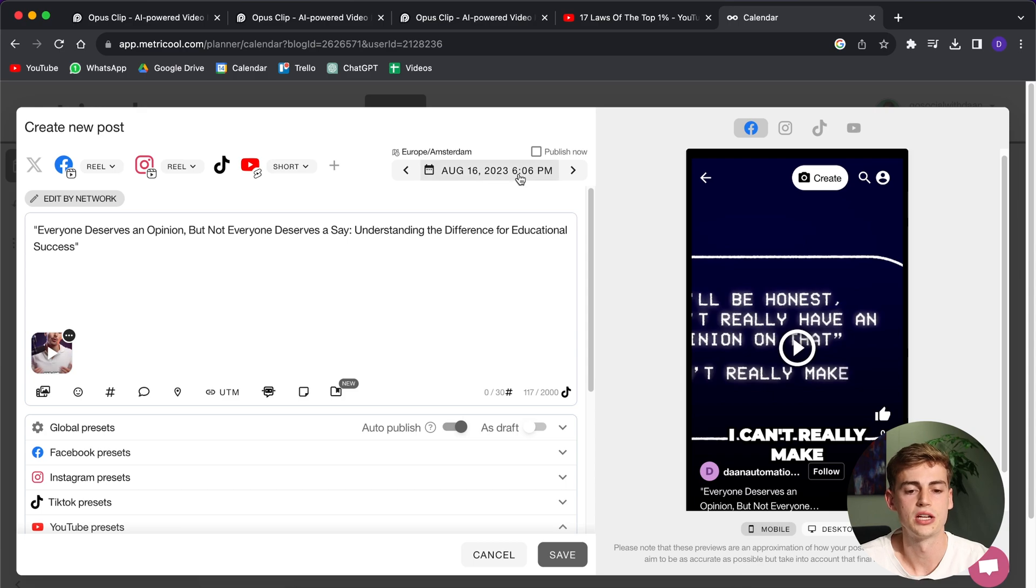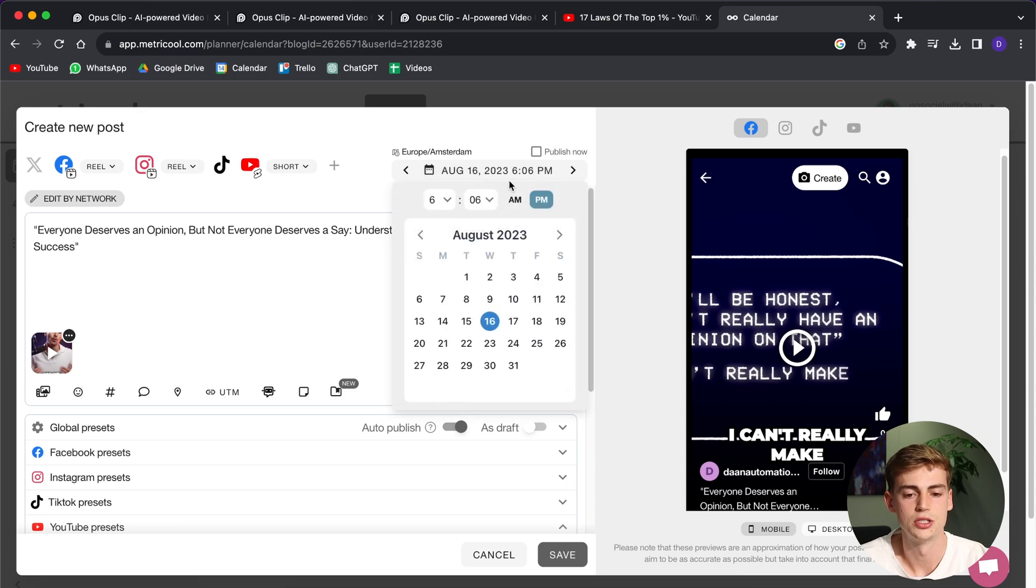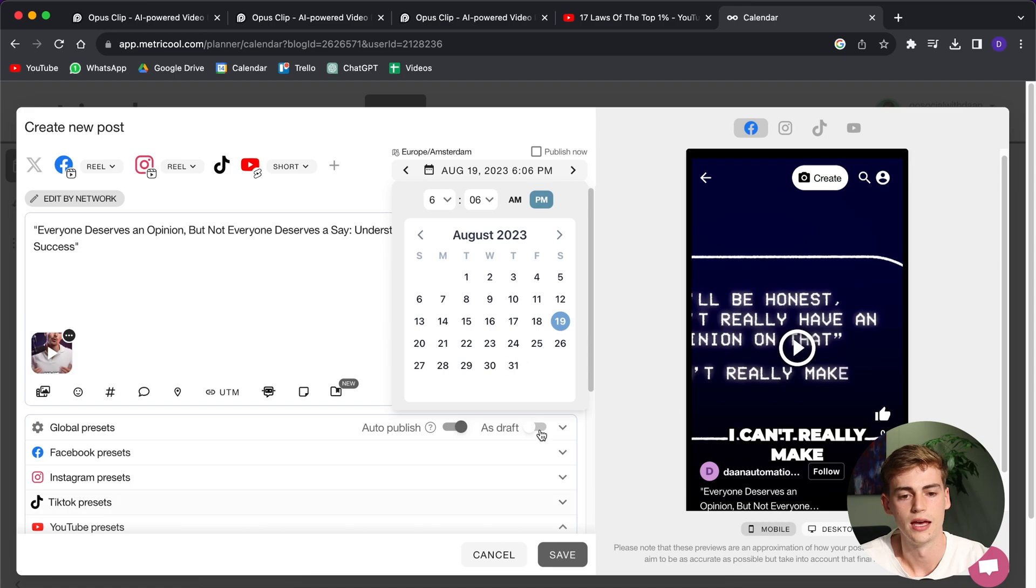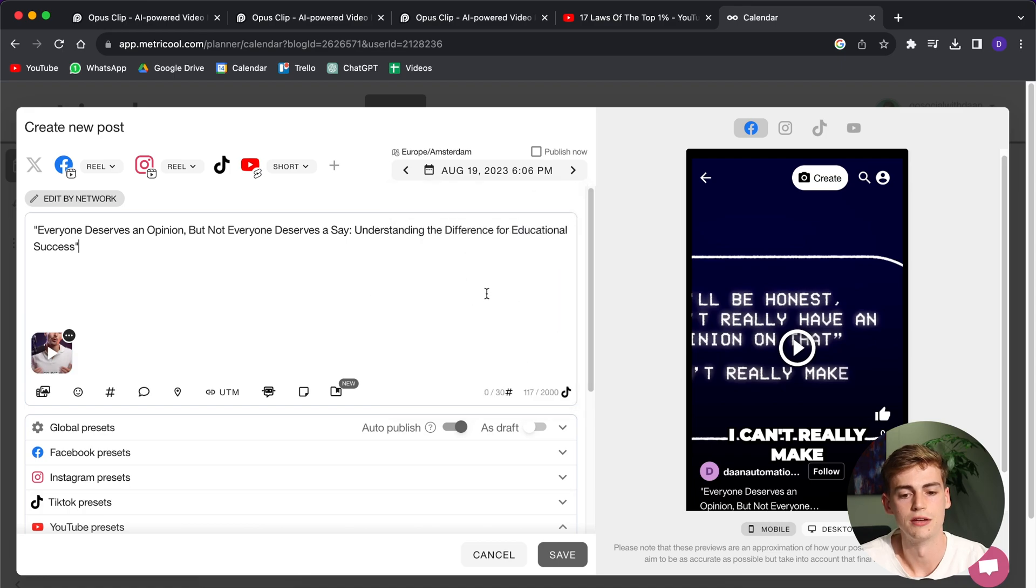You can also schedule it for the day that you want it to go live. For example, if you want it to go live next week, then you can click on that. And then it will go live on that day.